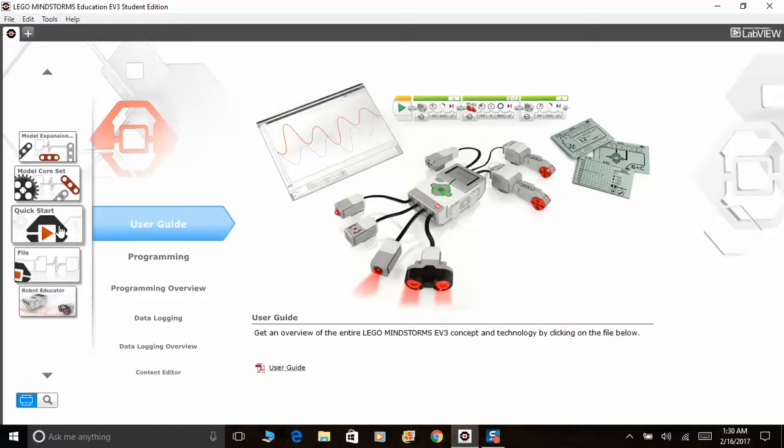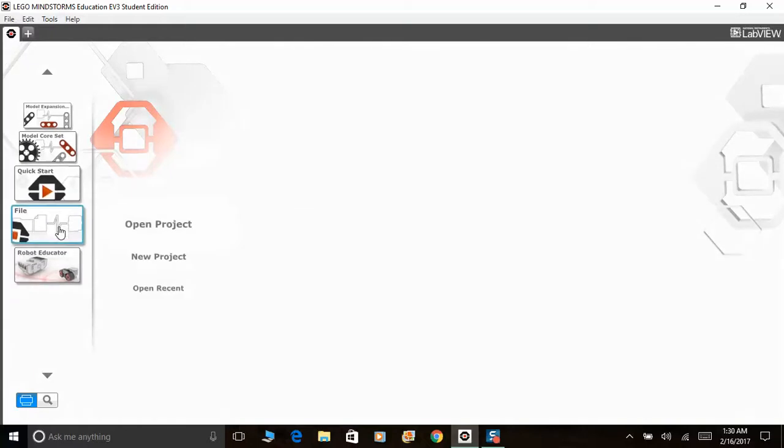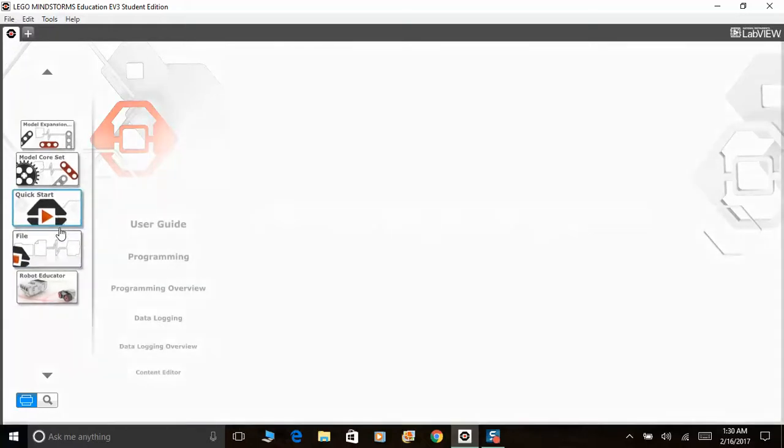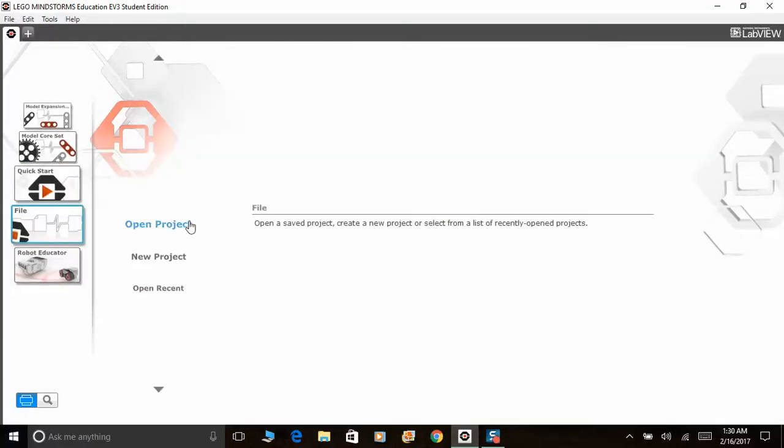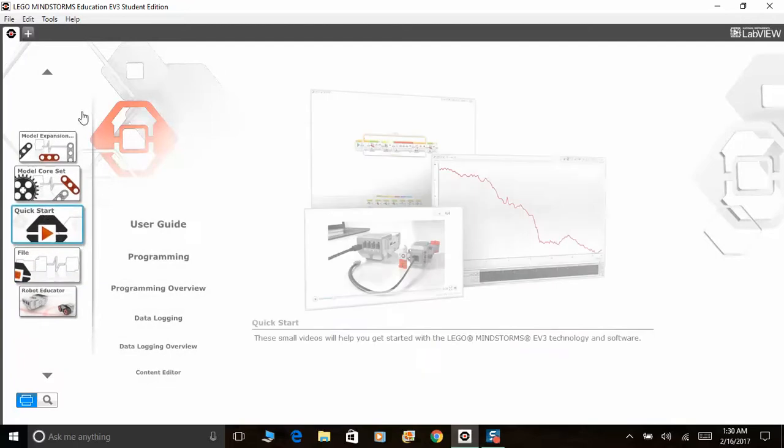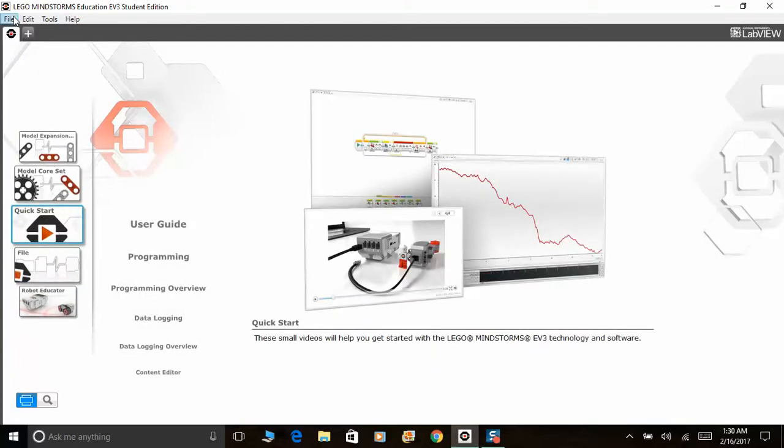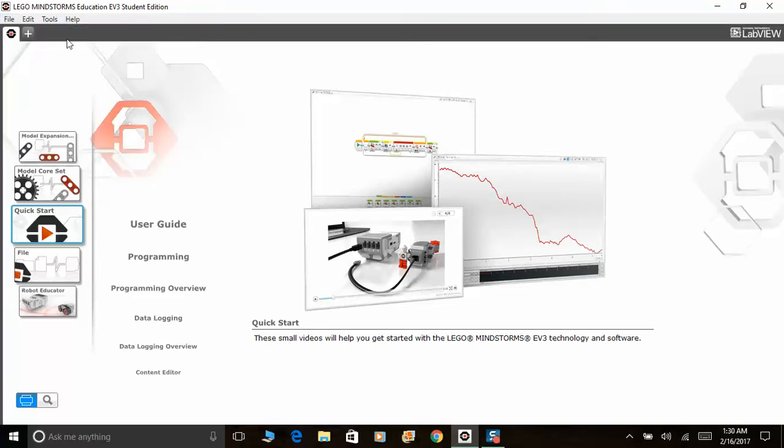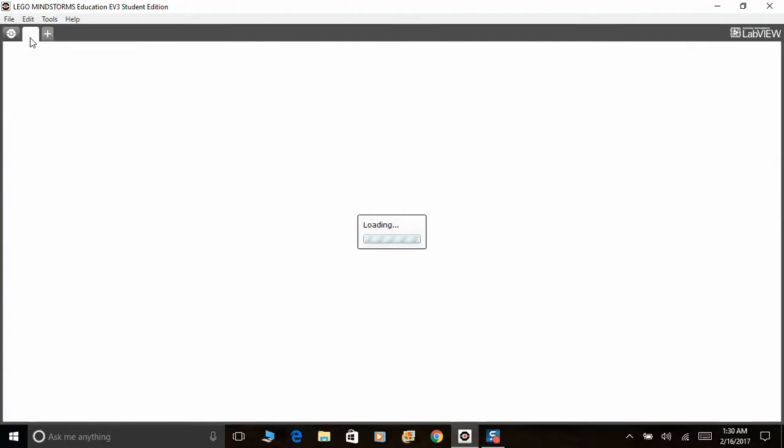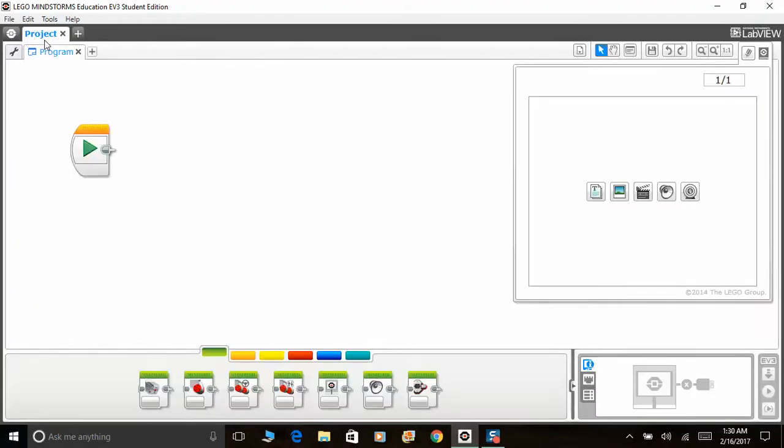So obviously we are not going to all of those today. We will just go into a new project. So you can also access that over here by clicking new project. Either choose program or experiment, or you can click that to add project. Alright, so it's loading.